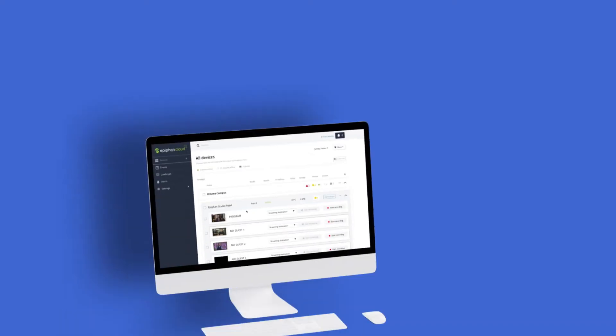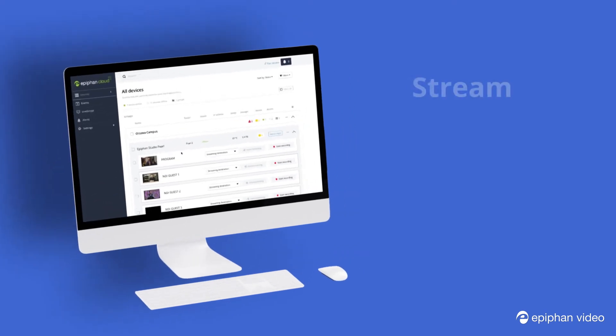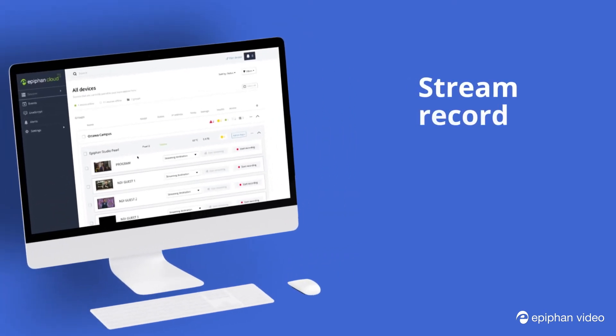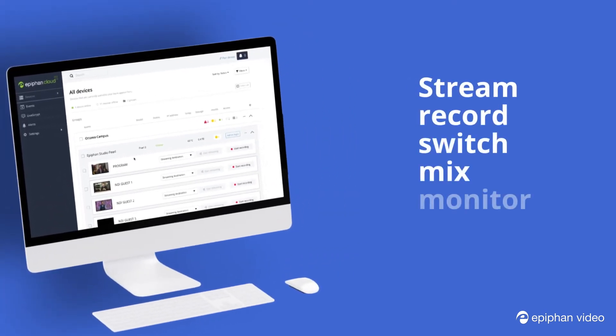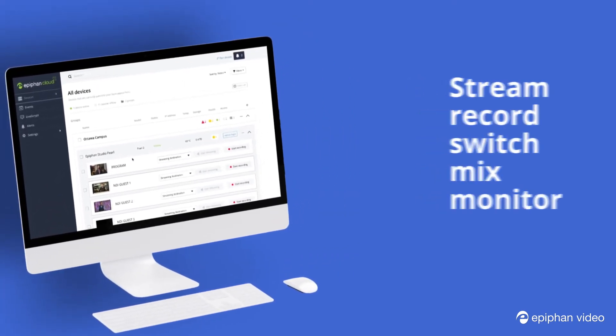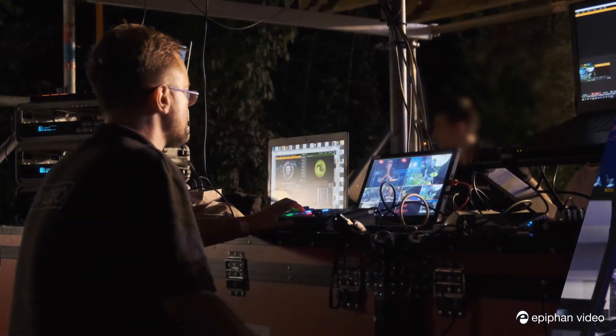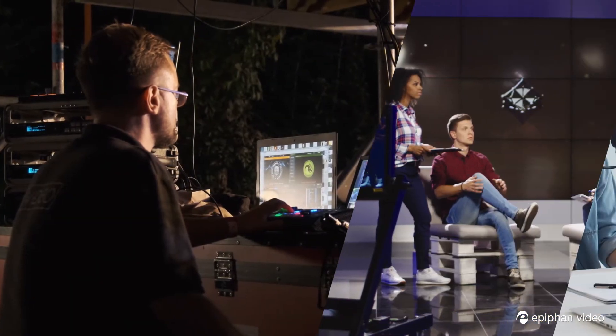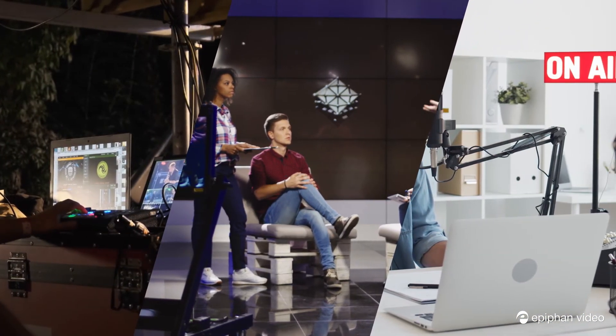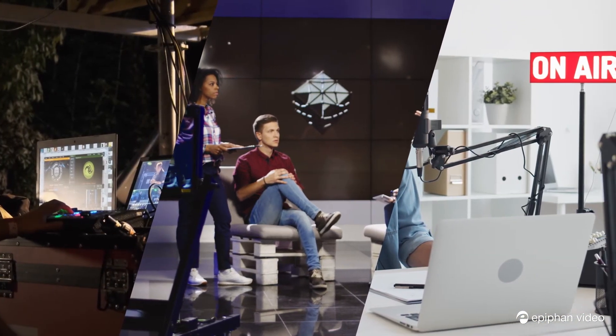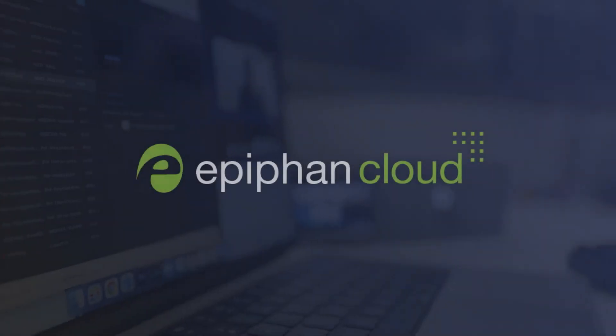From a single location you can stream, record, switch, mix, and monitor multiple productions wherever they're happening. Expand your team of remote operators and you can take on even more opportunities. Now time to make it real.